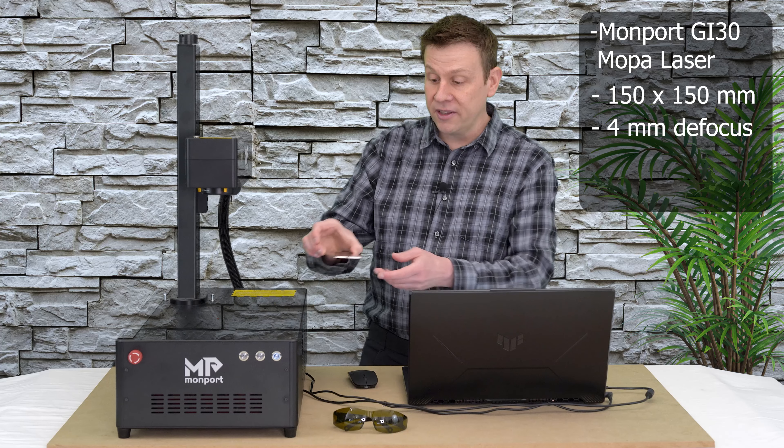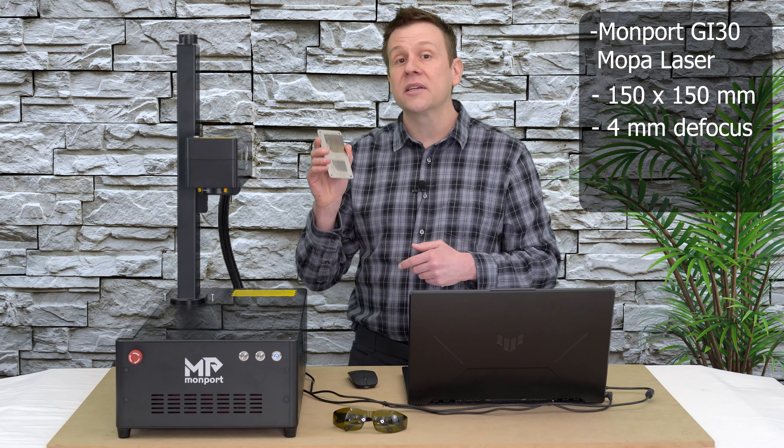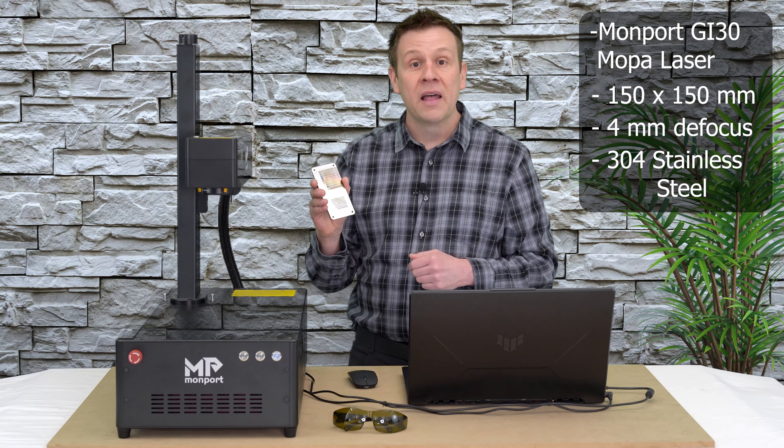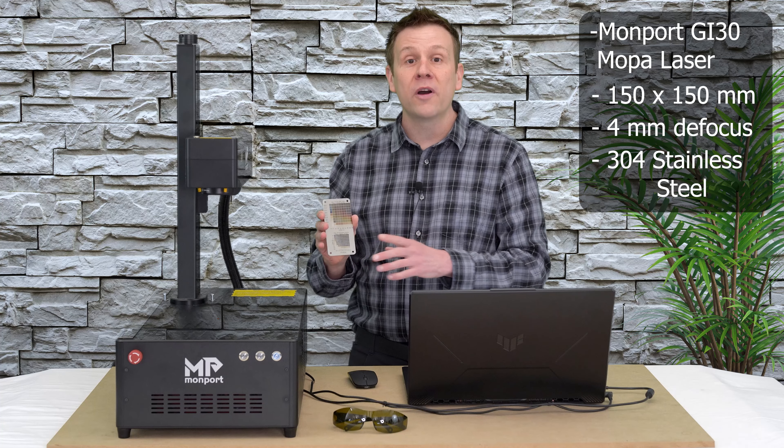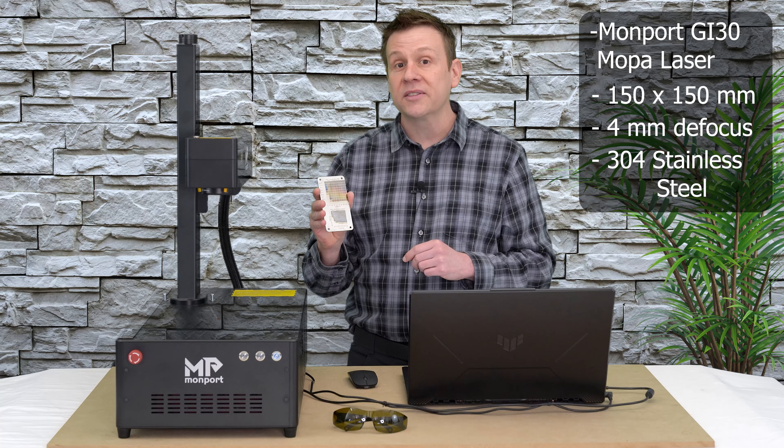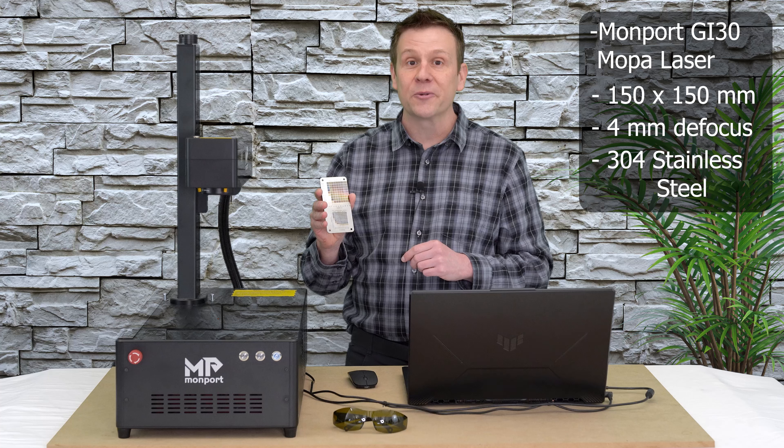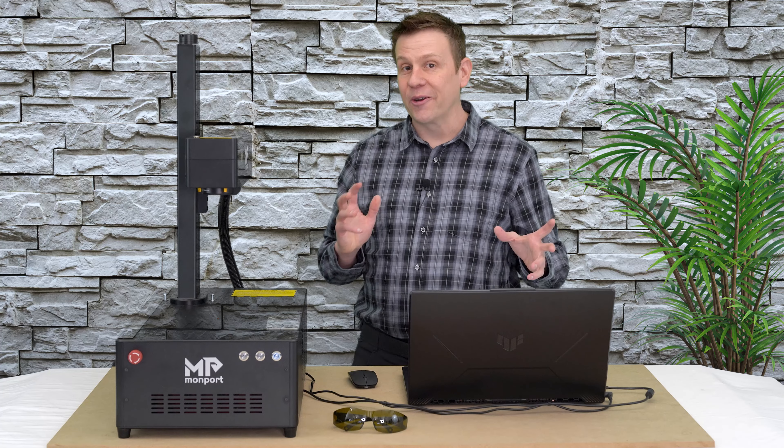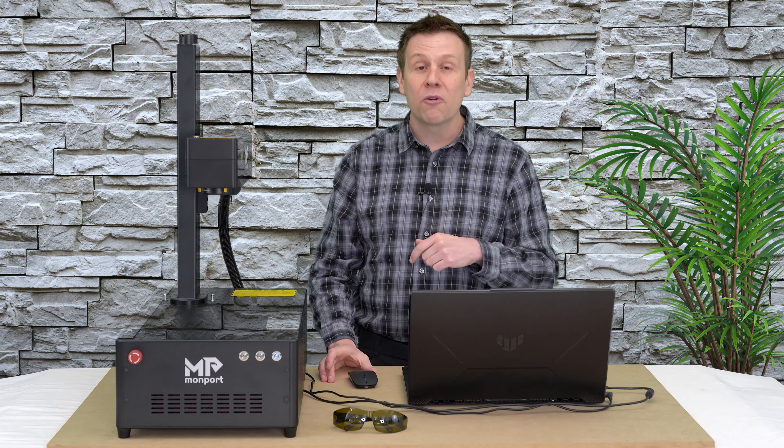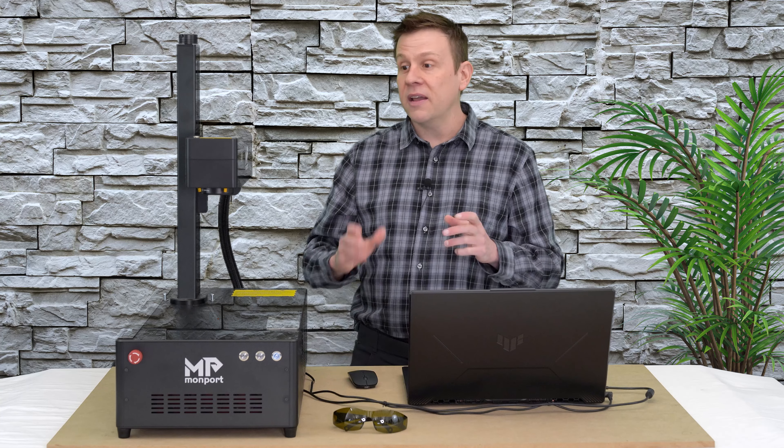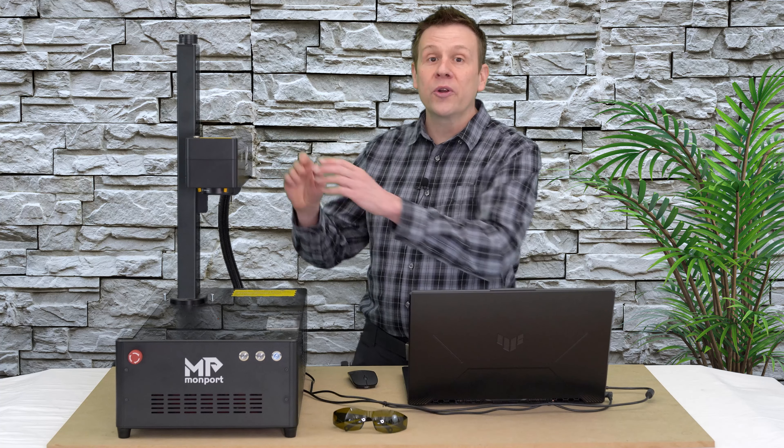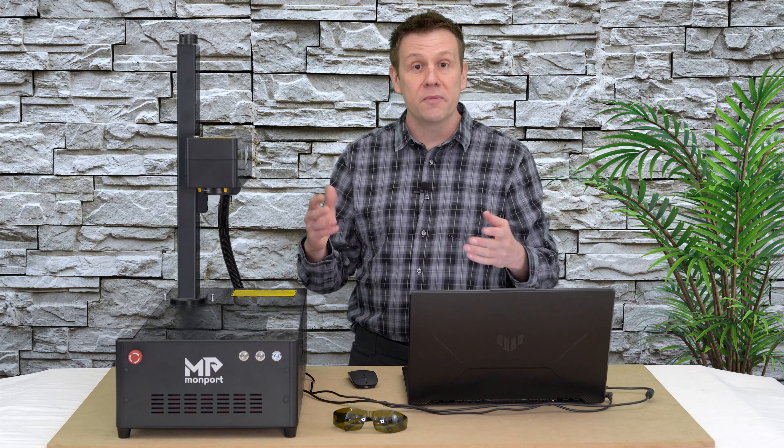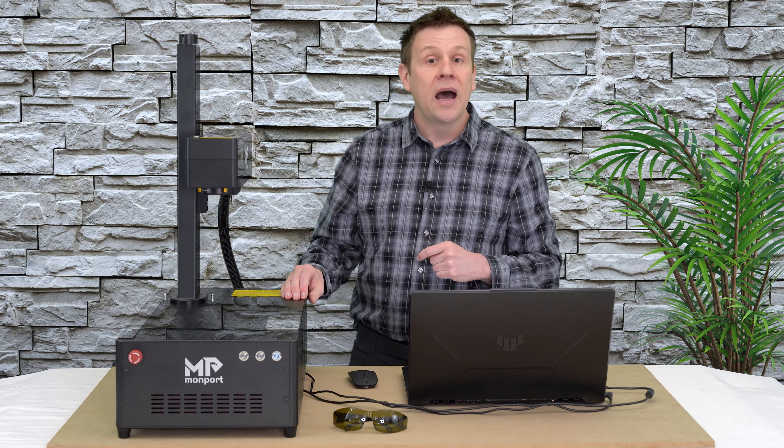And then lastly, the material itself. This is 304 stainless steel, and I source my material from the same vendor every time, and this is how I get very consistent results. Later on in the video, when I start engraving that Blue Jay, I will have my run settings up on the screen along with the corresponding color that I'm going to be creating, and if you're running a GI30 by Monport, you should be able to pretty much use those same settings.